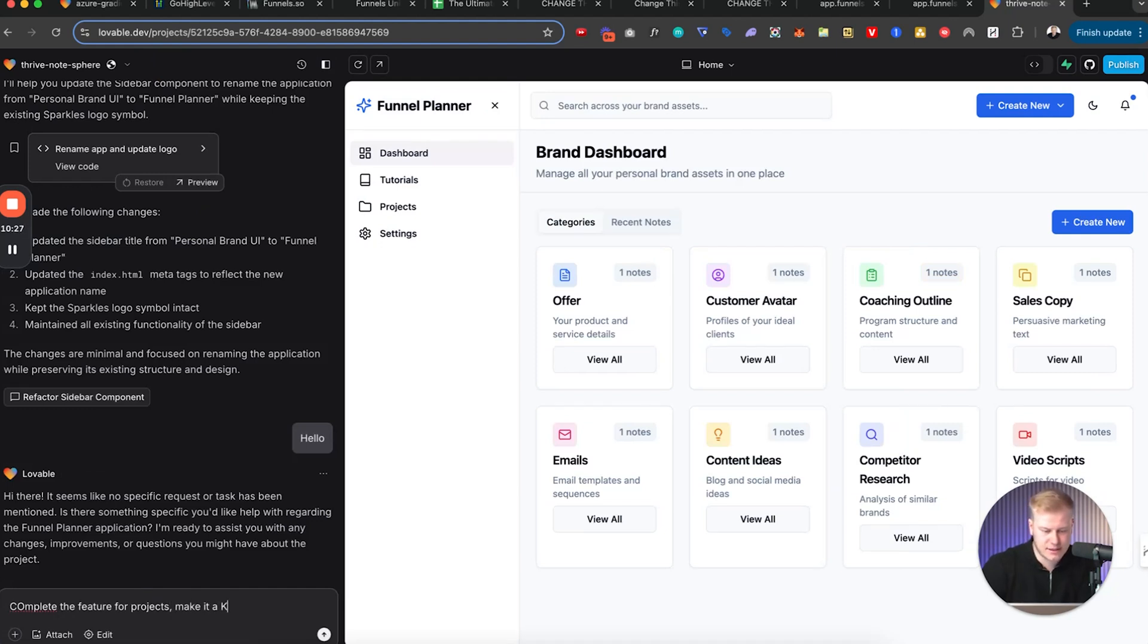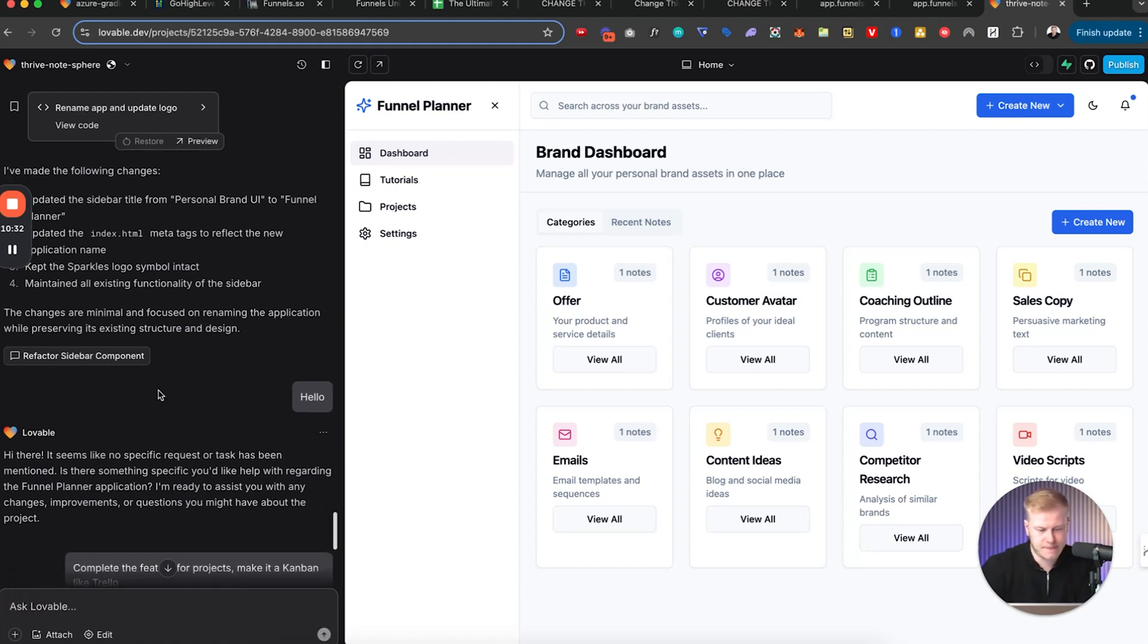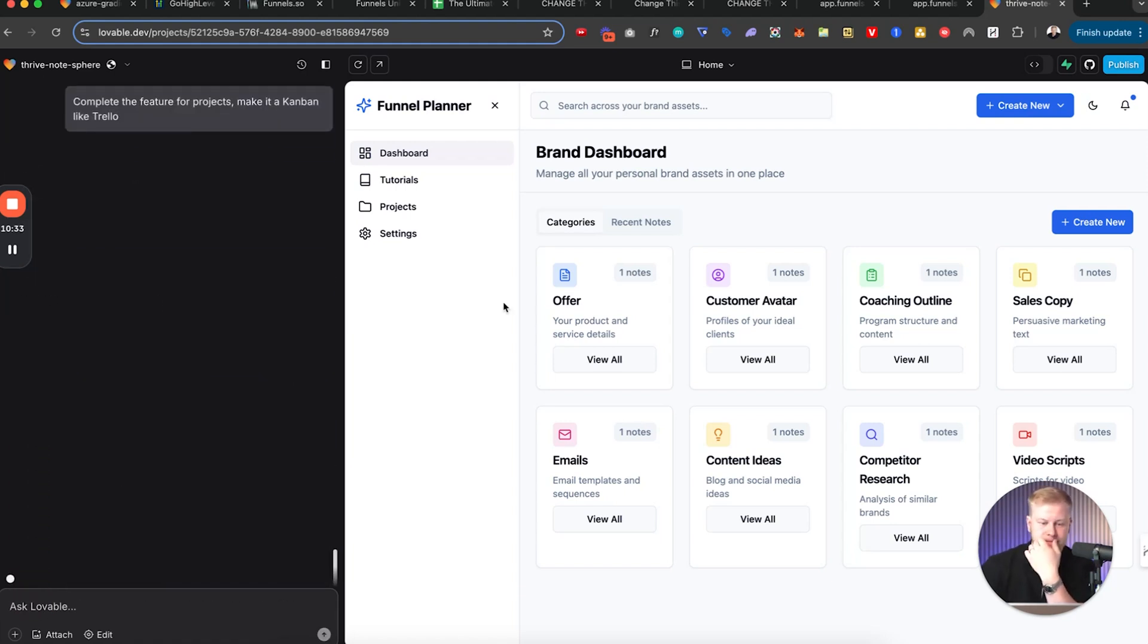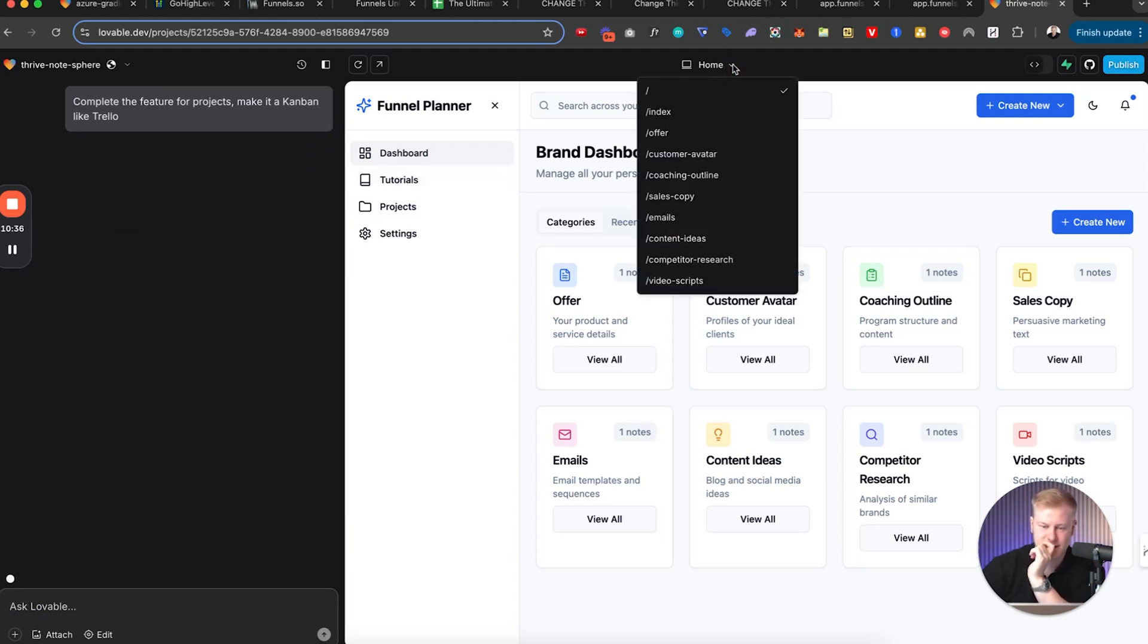And so now I can go back and I can say complete the feature for projects, make it a kanban like Trello.